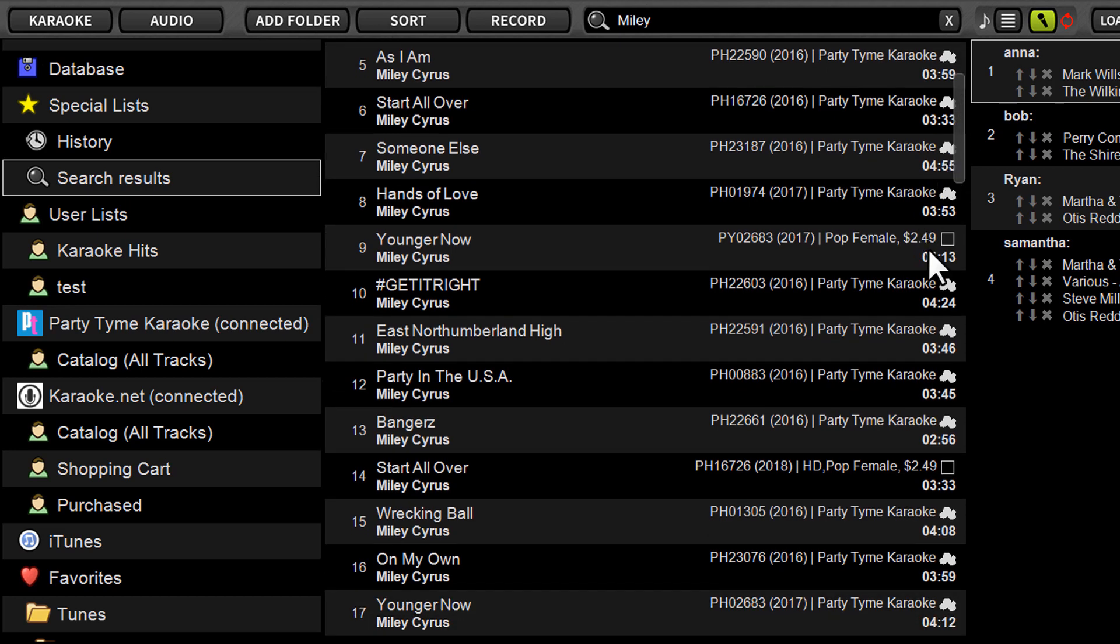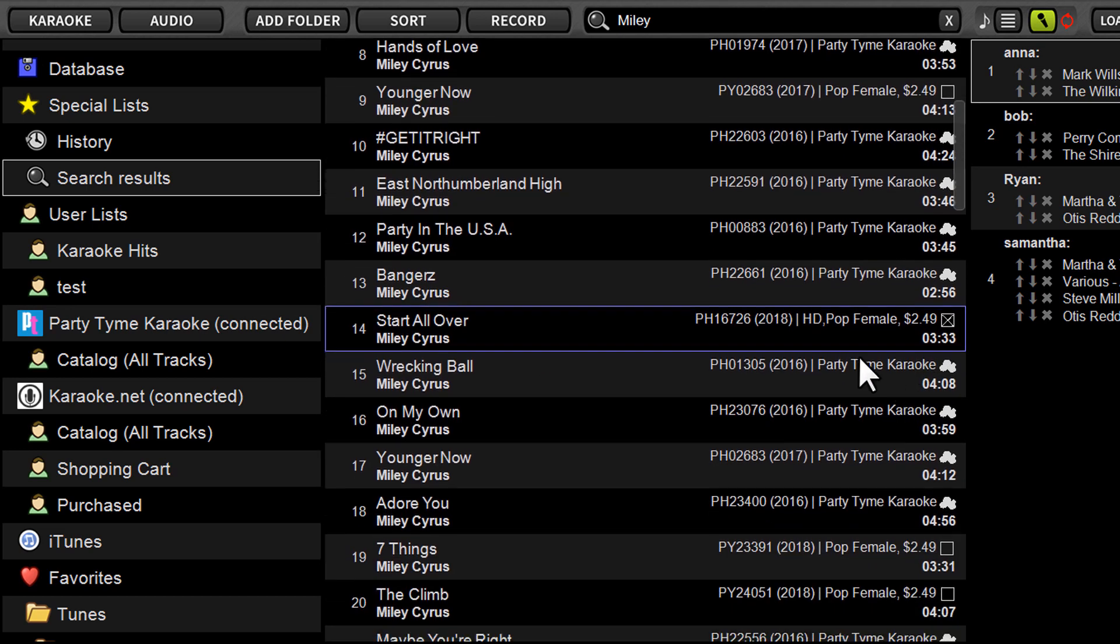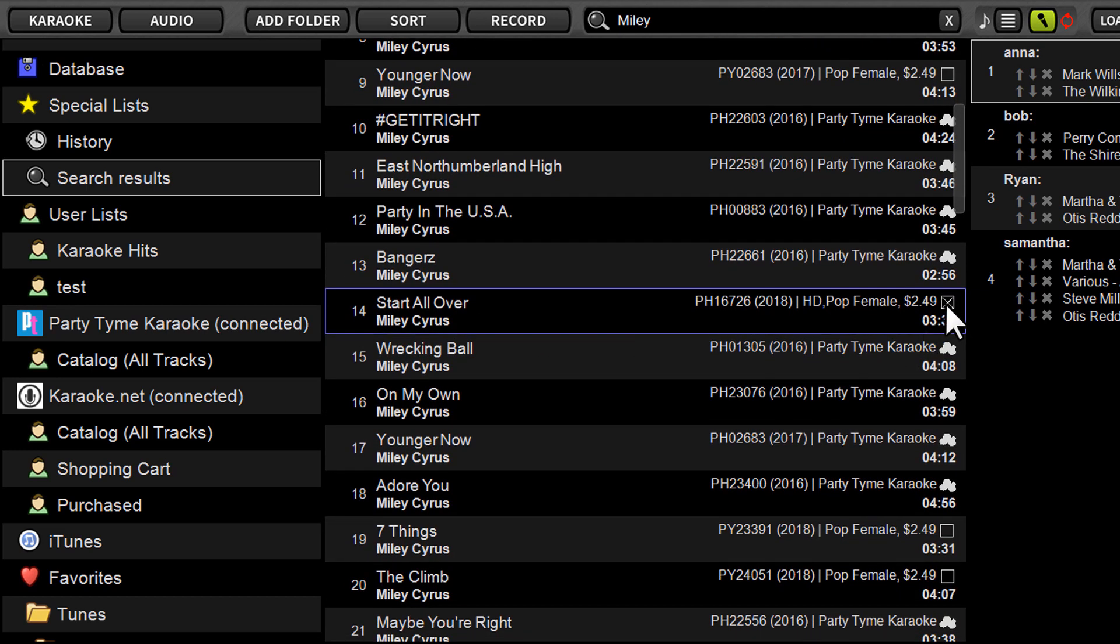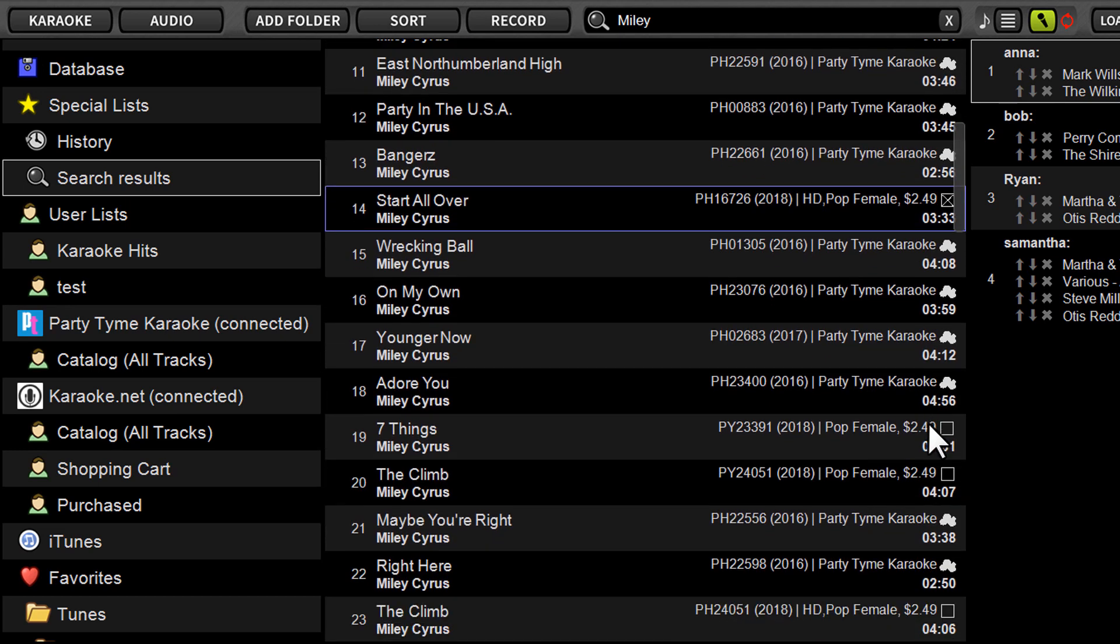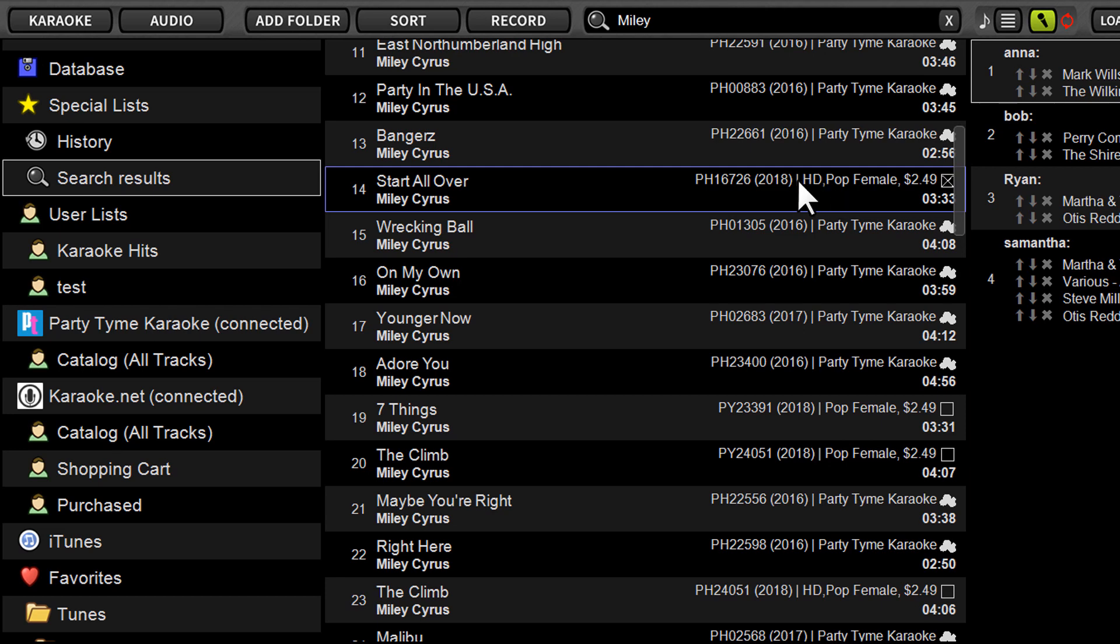So once we've located a song we want to purchase, we just put a tick in the box. You can see songs that are for sale will have these little checkboxes where you can just put a little tick in there which shows up as a little X. Now songs that are in HD format, they're going to show HD. It's going to have the disc ID, the year, and then shortly after that you'll have the HD, if it's HD, and you'll have the genre.